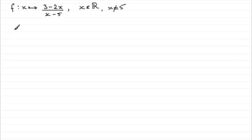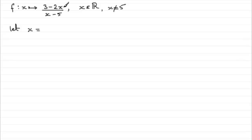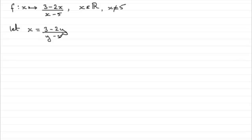Well, when we're doing any question like this, what I would do is say let x equal, and wherever we have x's in our equation, we need to replace them with y's. So x would equal 3 minus 2y all divided by y minus 5. And then what we need to do now is rearrange this equation to make y the subject.